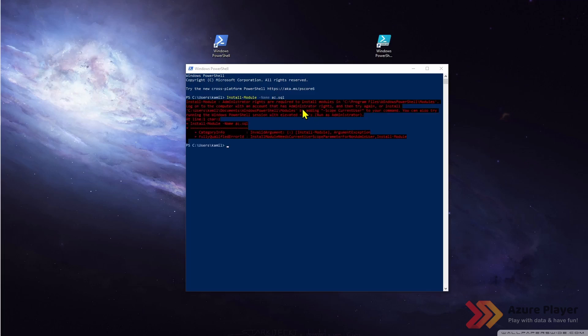As you can see, to be able to install module I need to be administrator. So I need to run this as administrator.